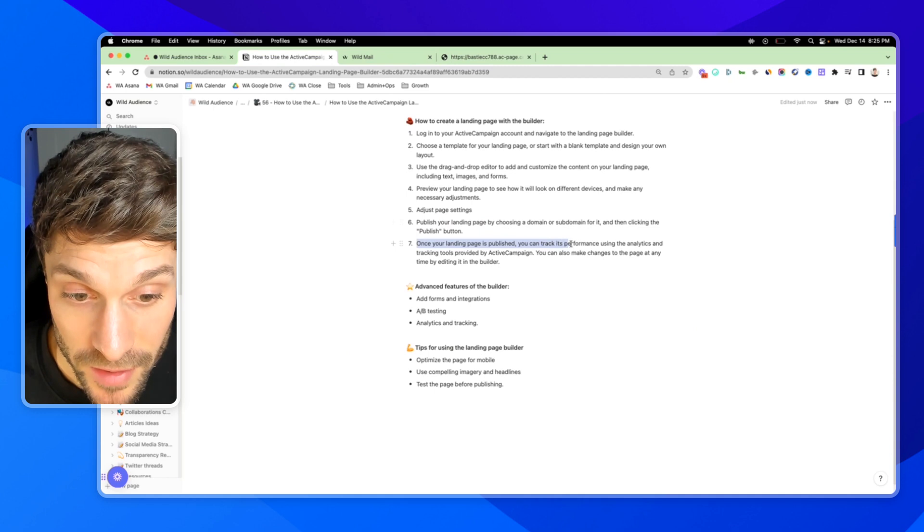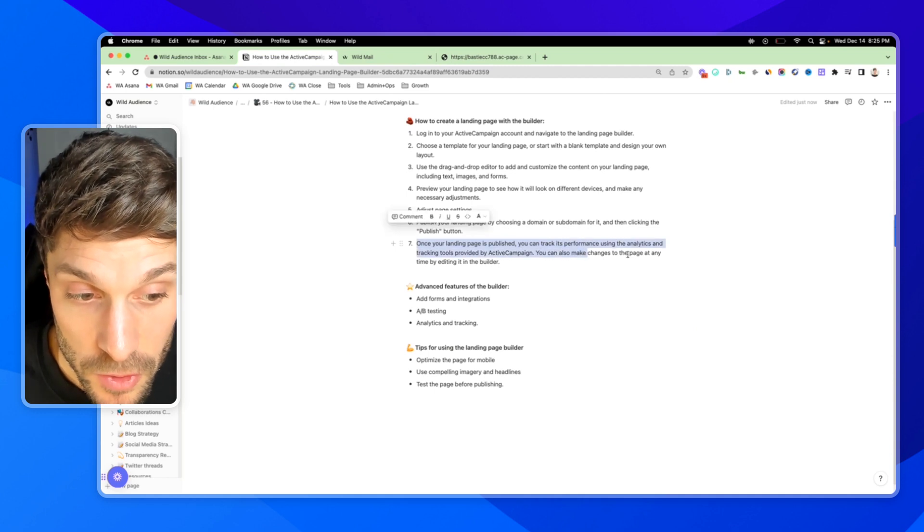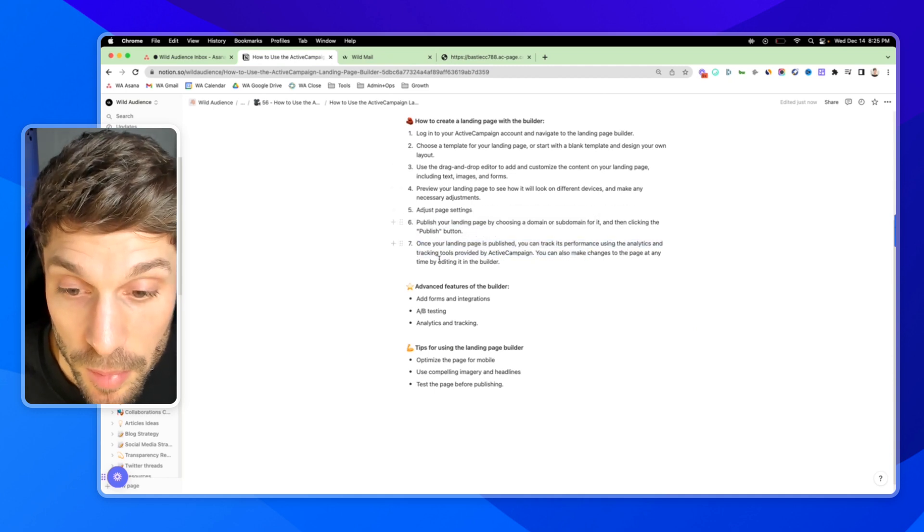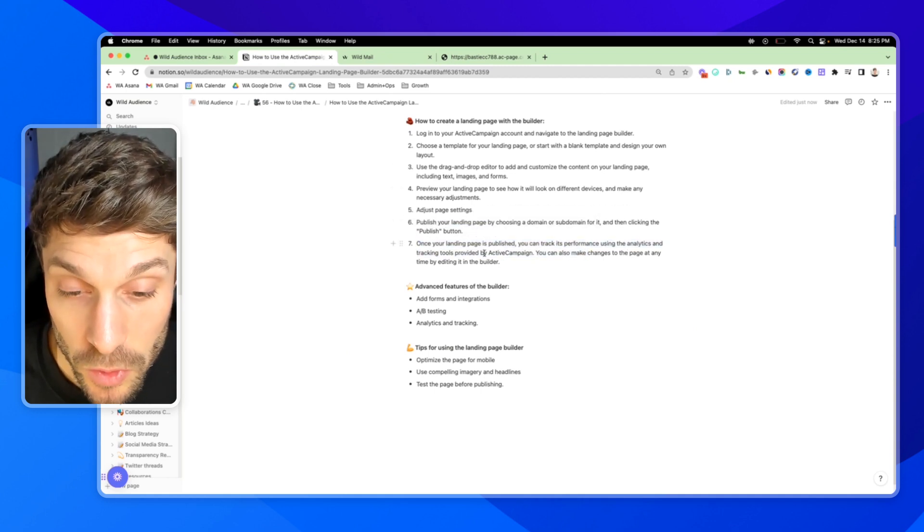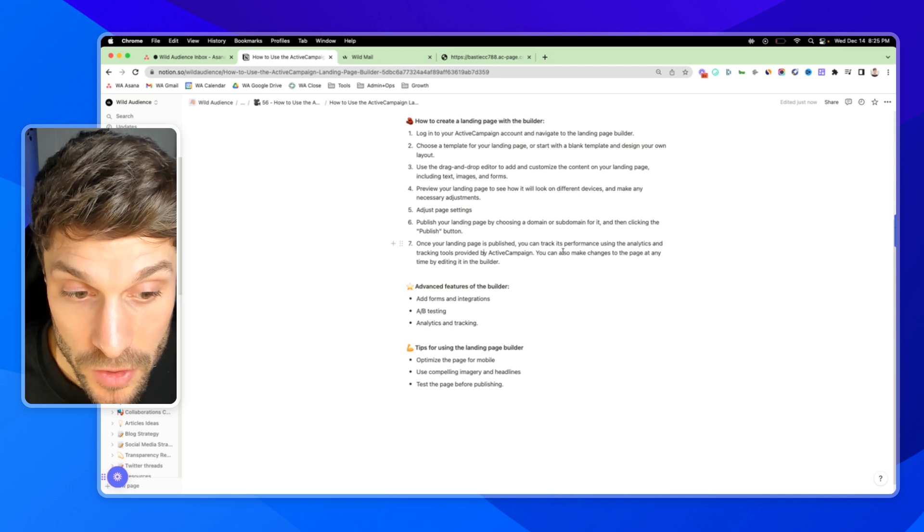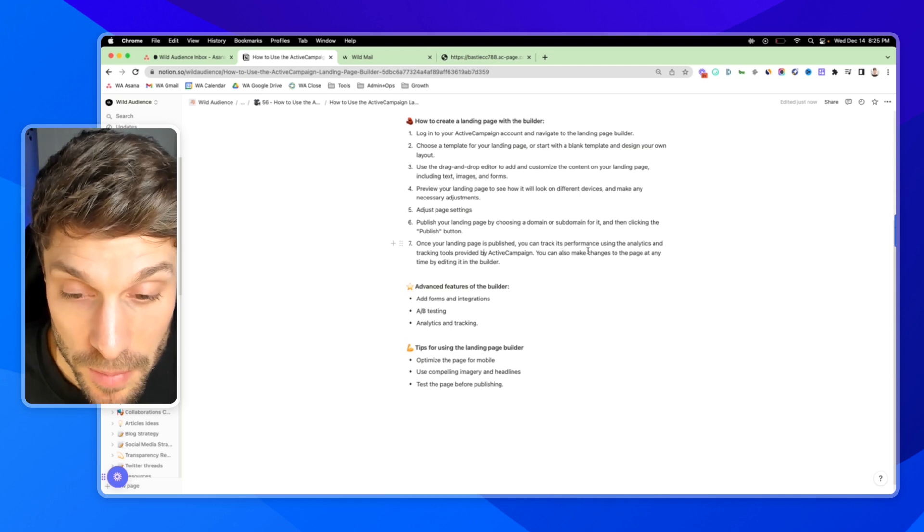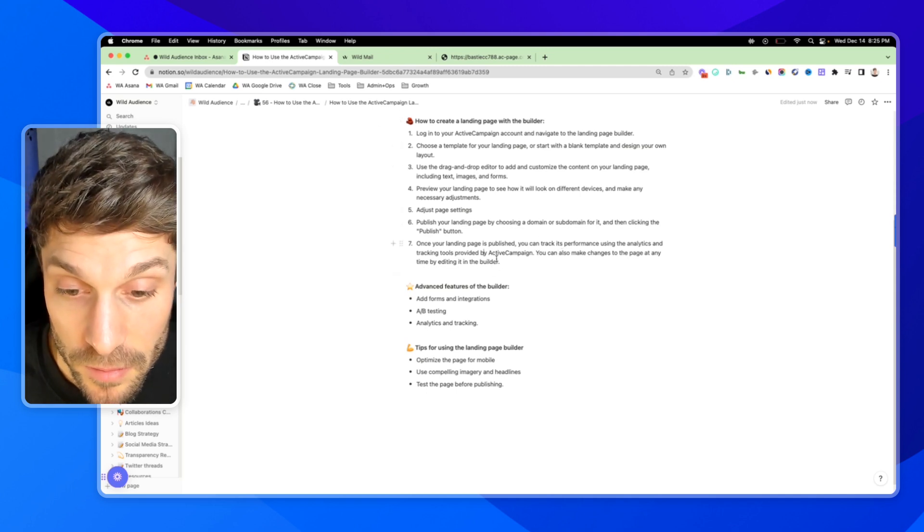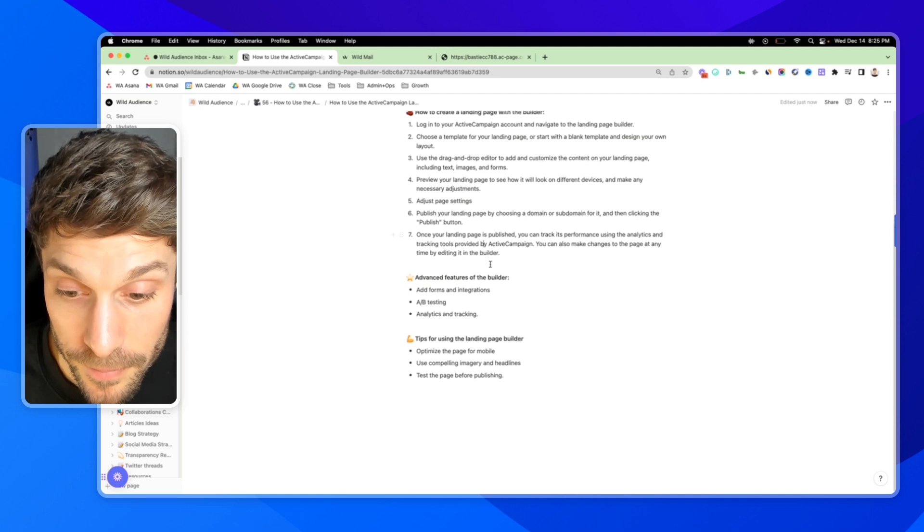Now your page is live, so you can click the view live button to see it live. Once it's published, you can then track the performance using the analytics if you hook it up, and the tracking tool is provided by ActiveCampaign. You can also make changes to the page at any time by going back into the editor and adjusting.